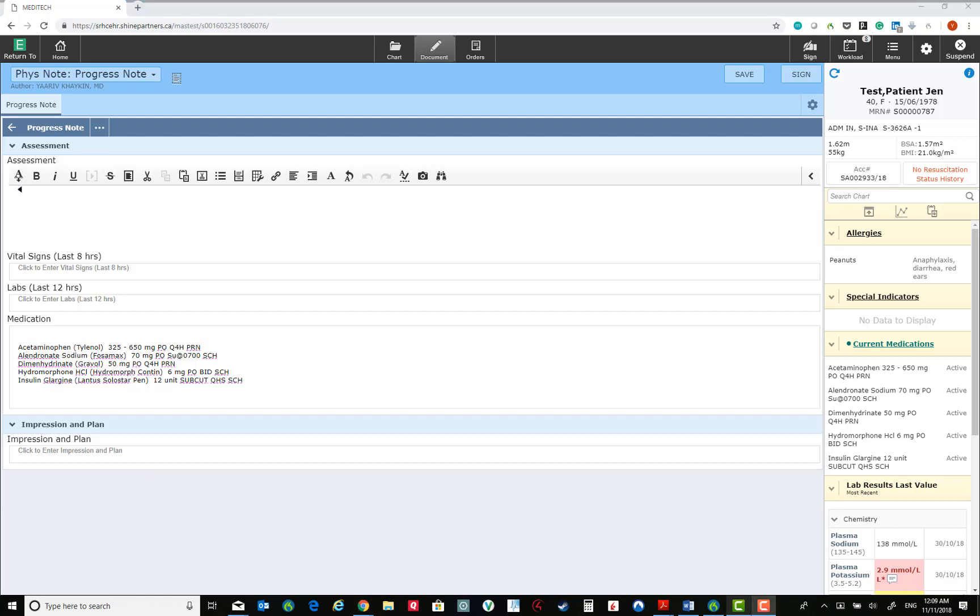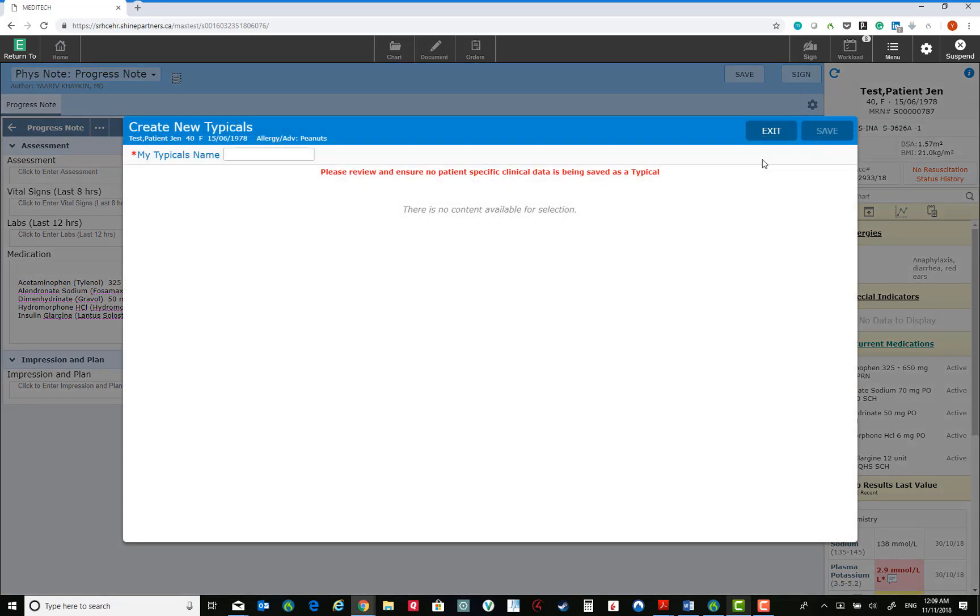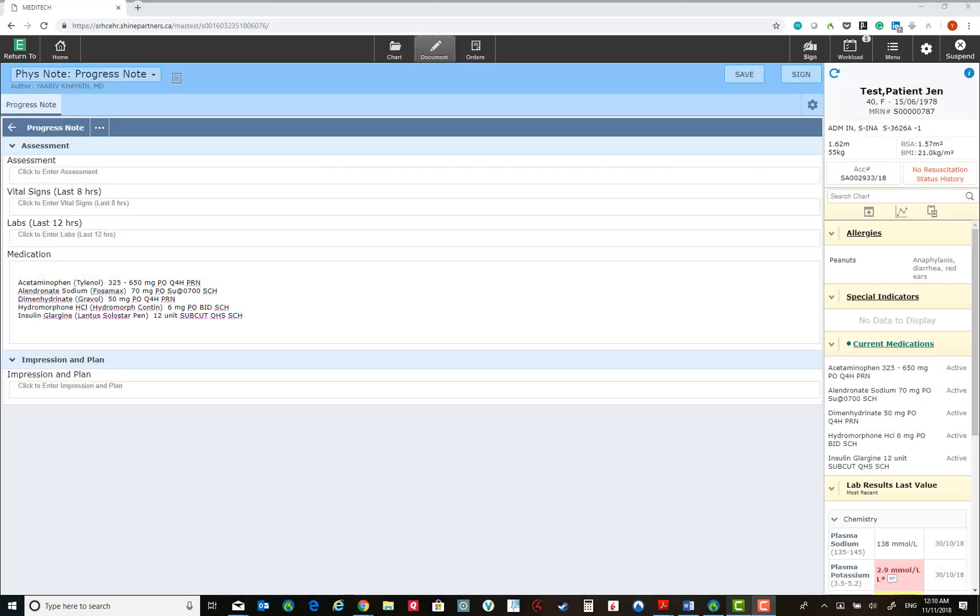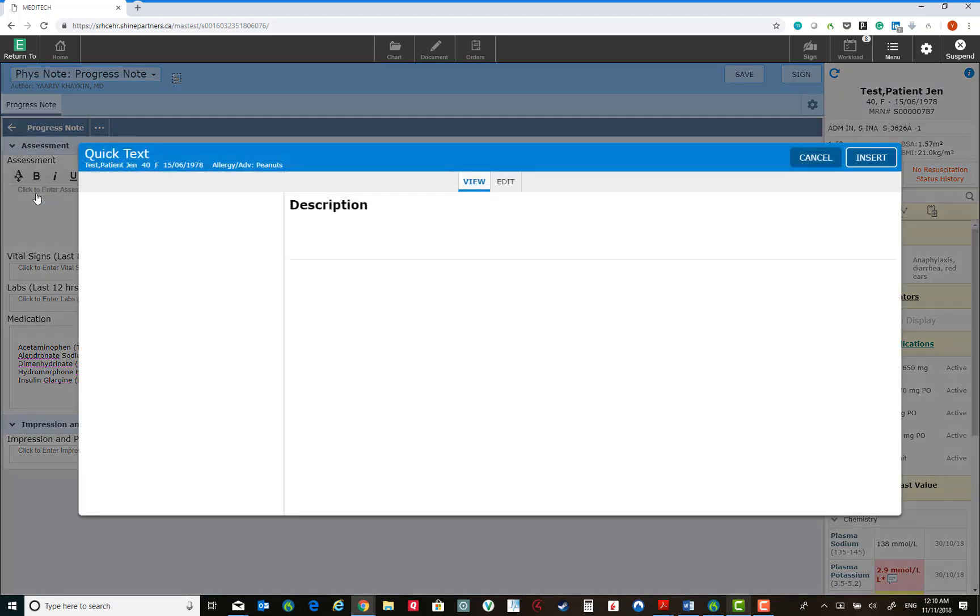Meditech has several features to improve documentation. One such method is using embedded Nuance voice recognition software. Another is creating typicals, which are essentially copies of the entire template of the note. Several other methods exist and include being able to create templates for your sentences and paragraphs using quick text.